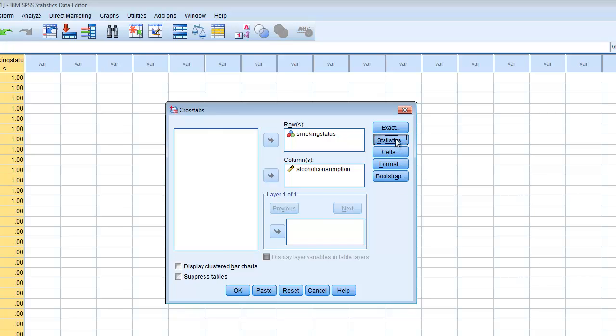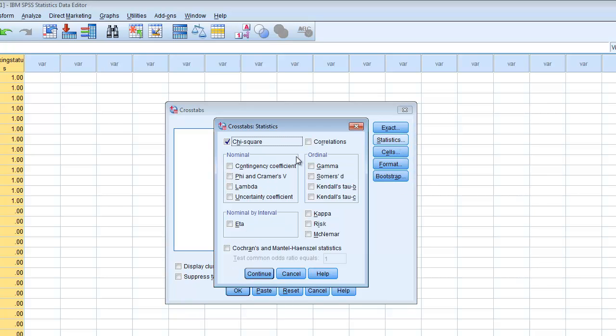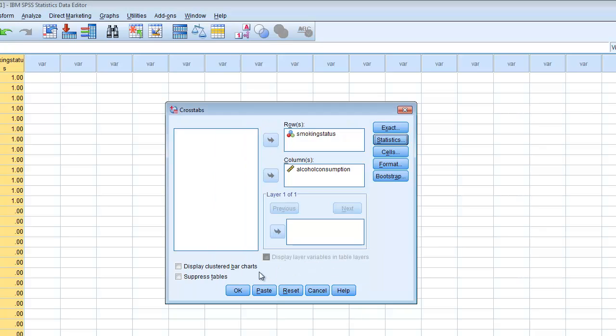Under the Statistics button, we want to make sure the chi-square option is checked, because that is the type of test we wish to perform. Then we click Continue.